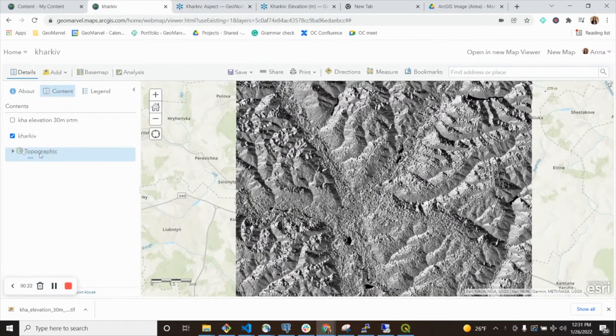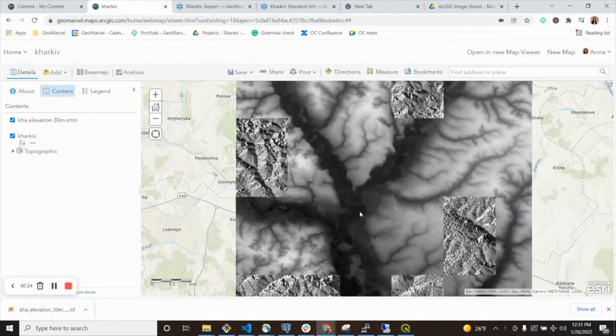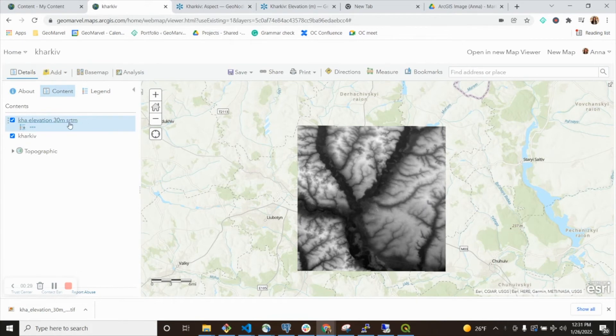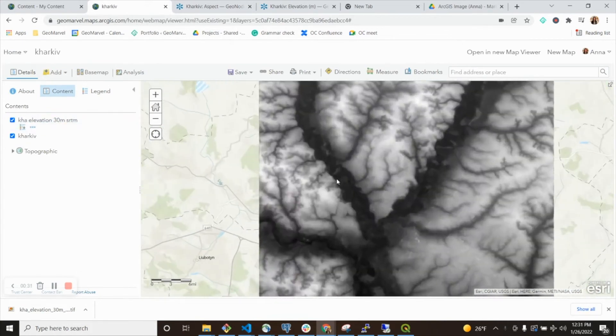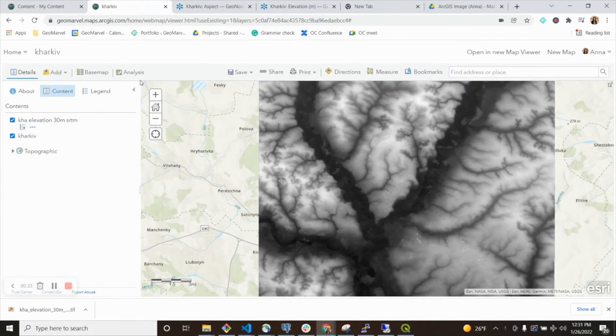Now I've made an additional tiled imagery layer here, which is the elevation of Kharkiv. If I want to do analysis on this layer, which is also a tiled imagery layer, I'm going to go to analysis, raster analysis, and then terrain.